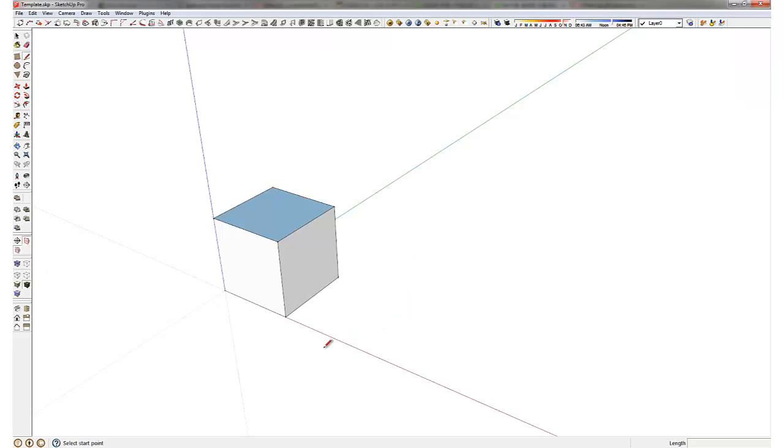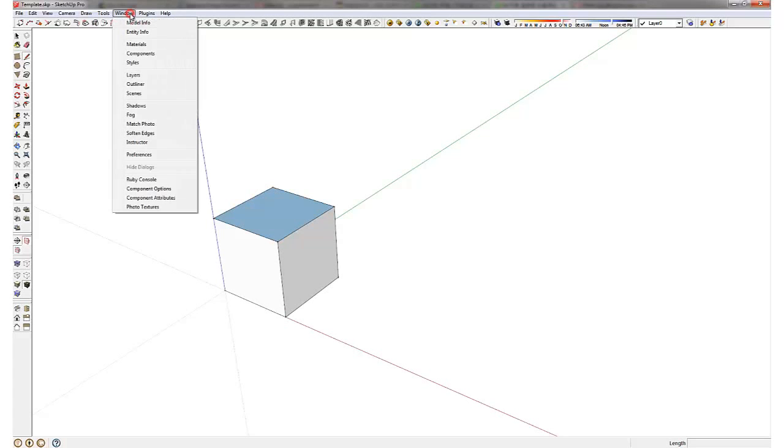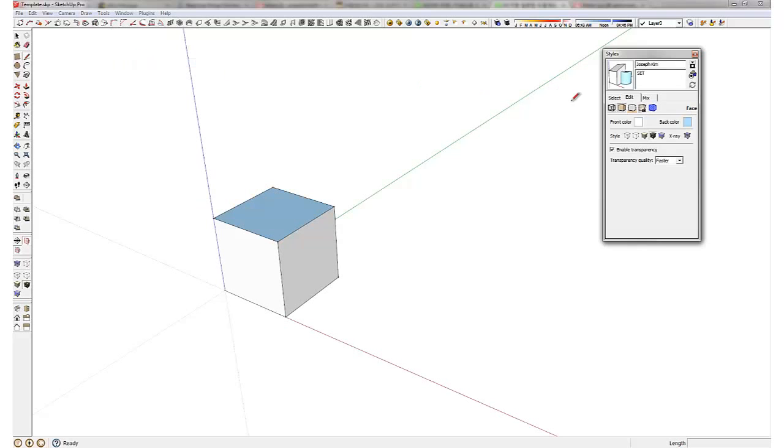And this template shows various different styles and I'll explain that. You can check a lot of things by going window, styles, and in the edge settings,